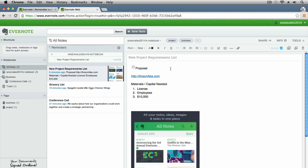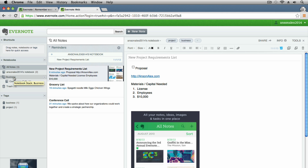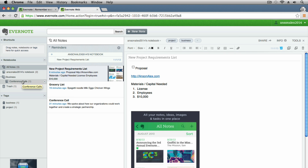Right now when I created this initial note, we're in the All Notes section — all notes are just stacking on top of each other. I have a conference call note, a grocery list, and the new project requirements list. I created a notebook for conference calls — a notebook is a place where you can group all your notes together. There's a hierarchy: you have your note, then a notebook which is a group of notes, and then a stack which is a group of notebooks.